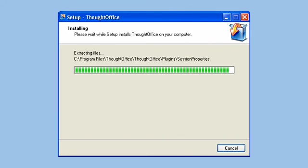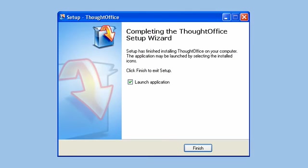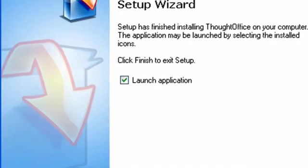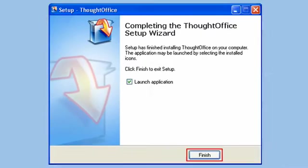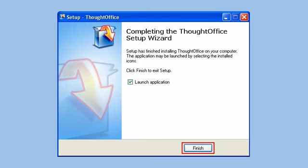Finally, we see a screen that says the installation is finished. Click on Finish to exit the installer. And if the box marked Launch Application is checked, ThoughtOffice will start up immediately.